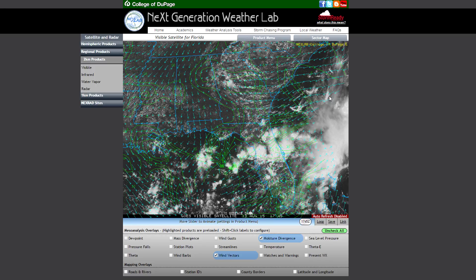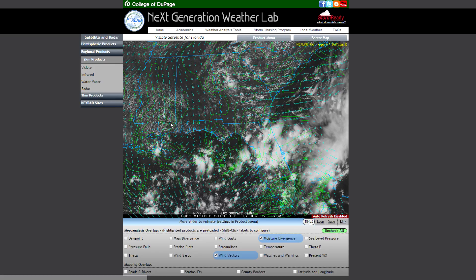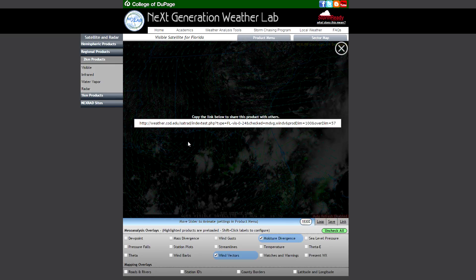If you have no desire to save data locally but would like to send a live link to someone else, you can click the link button in the lower right. This will provide a link you can send to anyone that will automatically load the data you are currently viewing. In addition, this link feature can be used to create a bookmark to a specific product with specific settings that you desire.